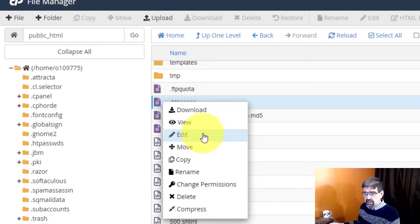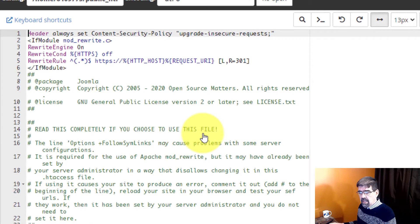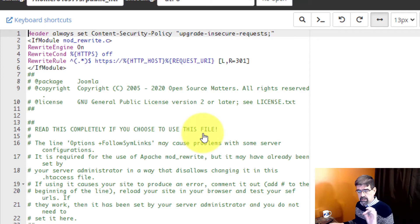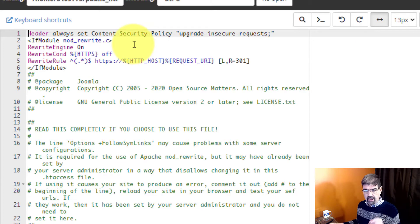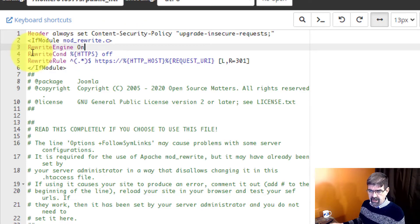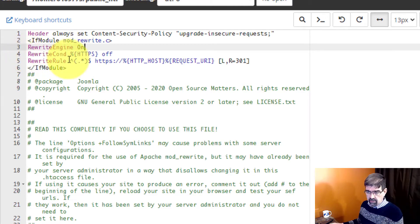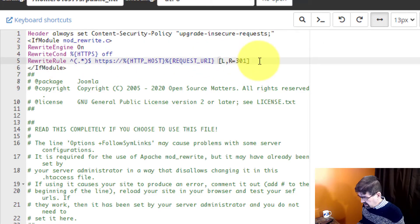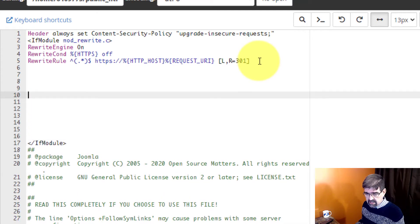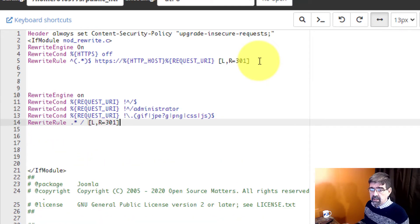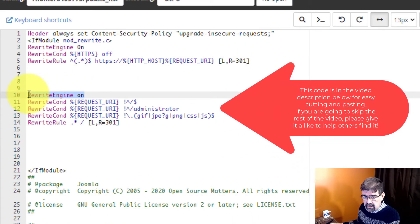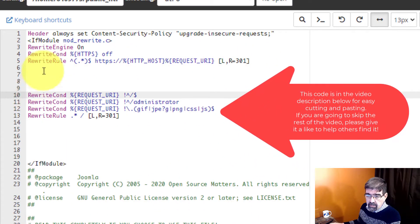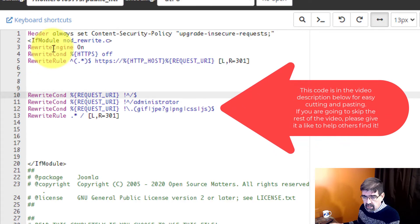We'll right click and we will go edit and what we're going to do is paste some code in and explain what it does. Now this should go after the rewrite engine on line and this file already has one condition and a rewrite rule here so I'm going to paste this next rule and conditions afterwards. All right now we don't need rewrite engine on here because as I pointed out it's already on up here.